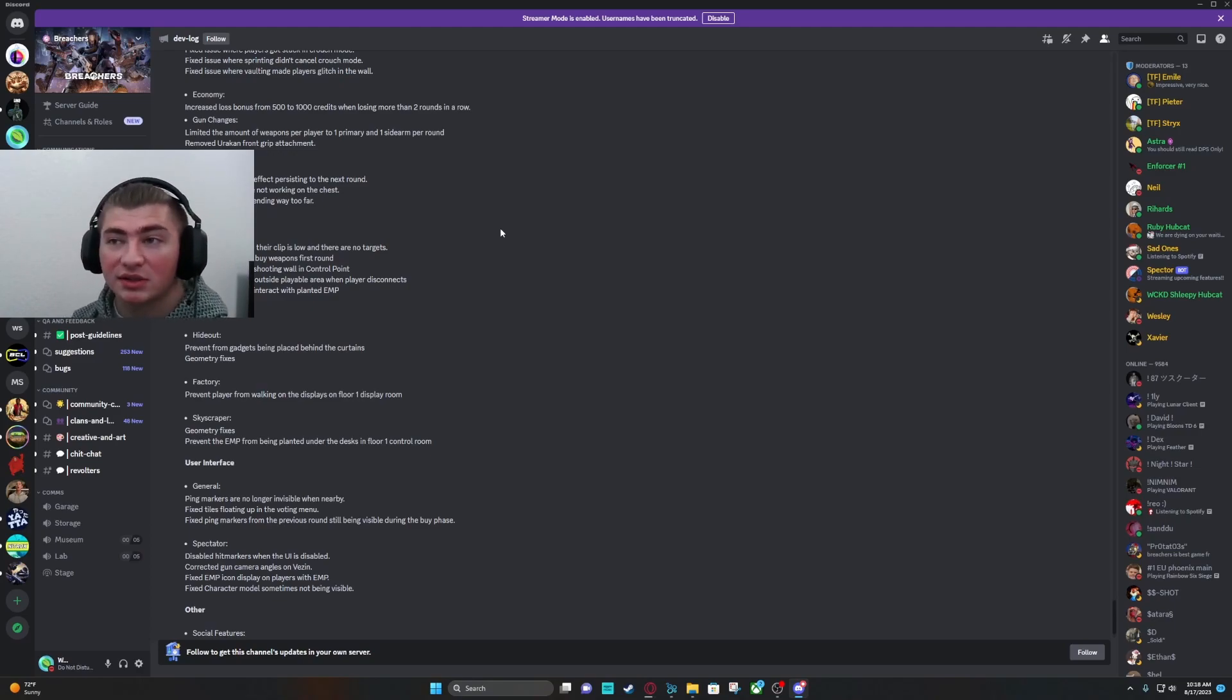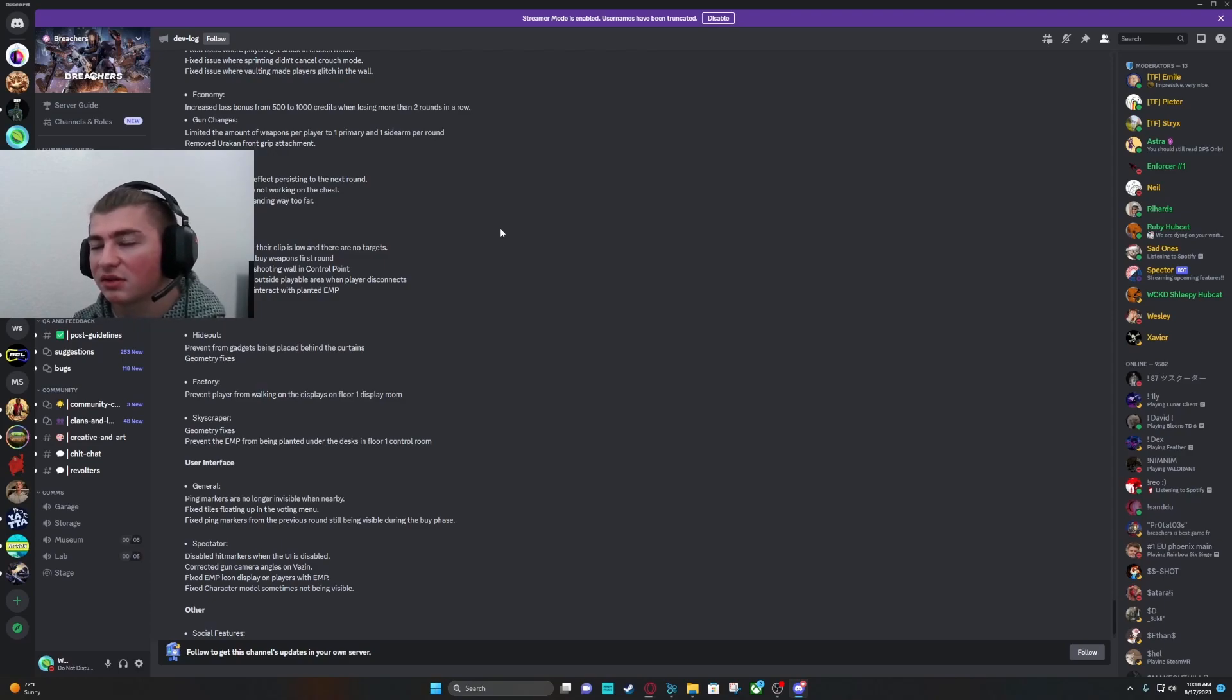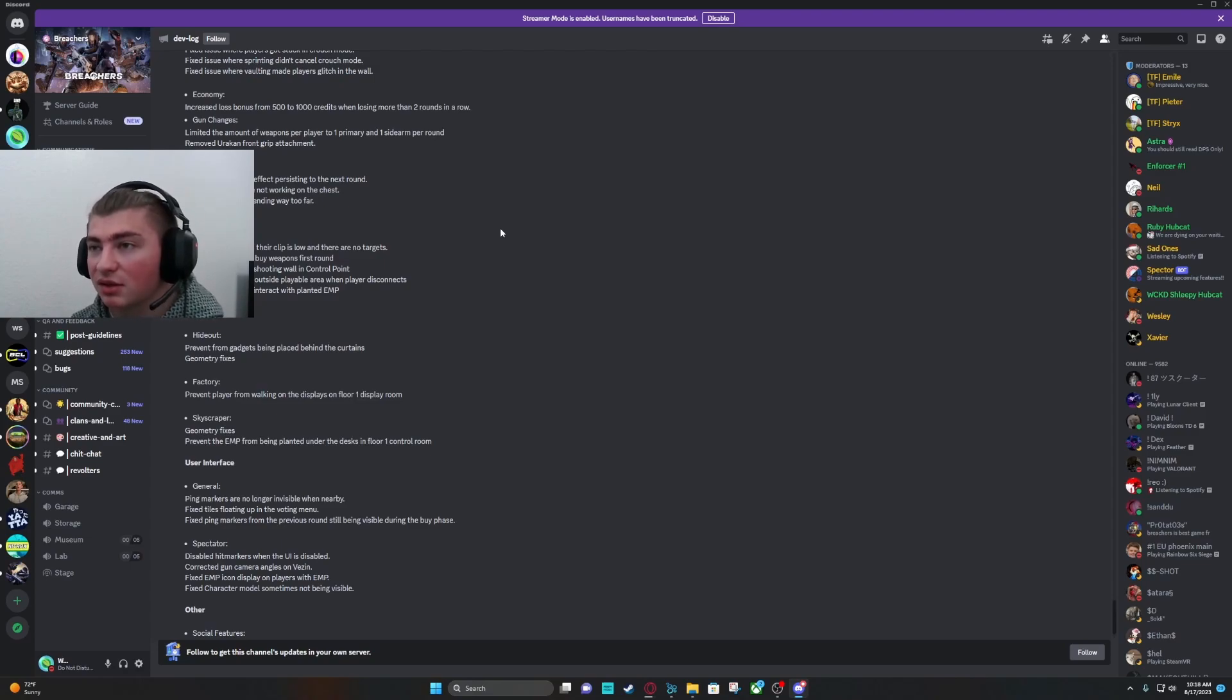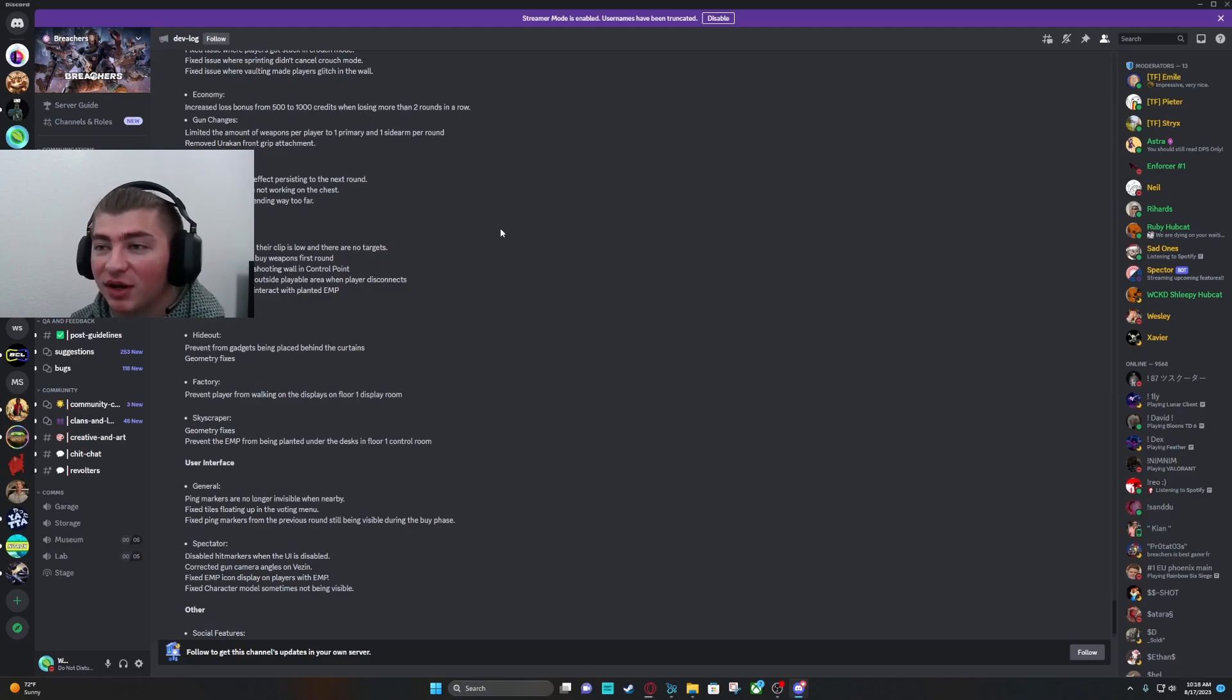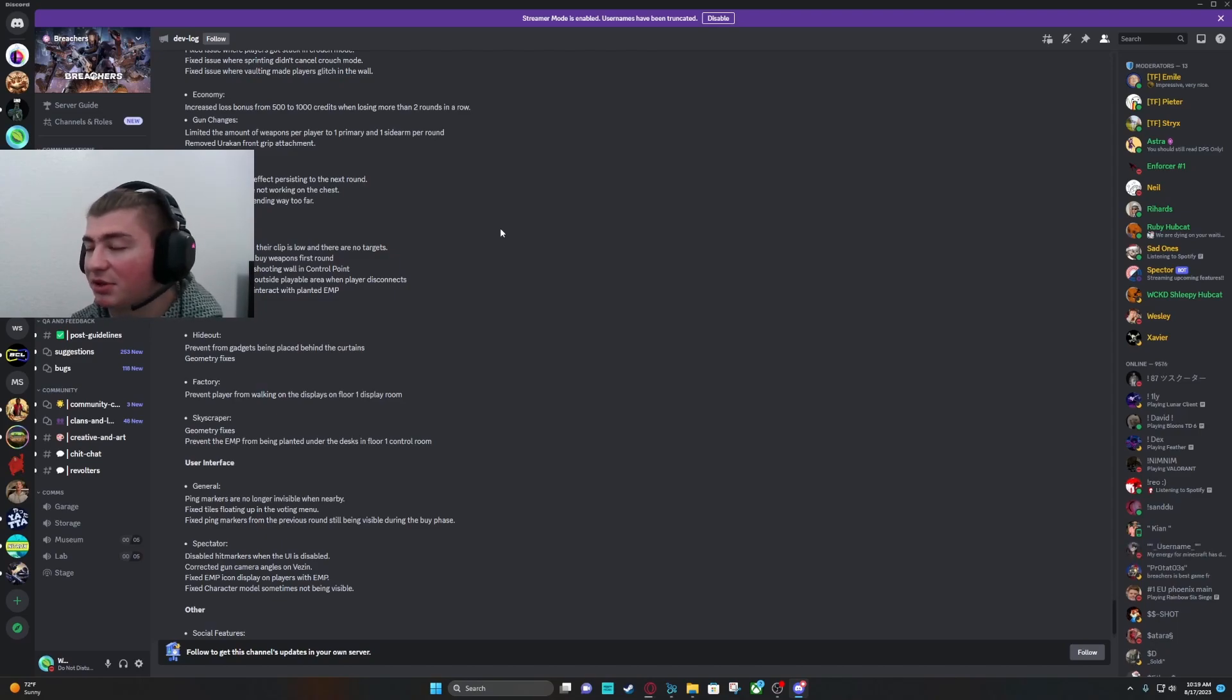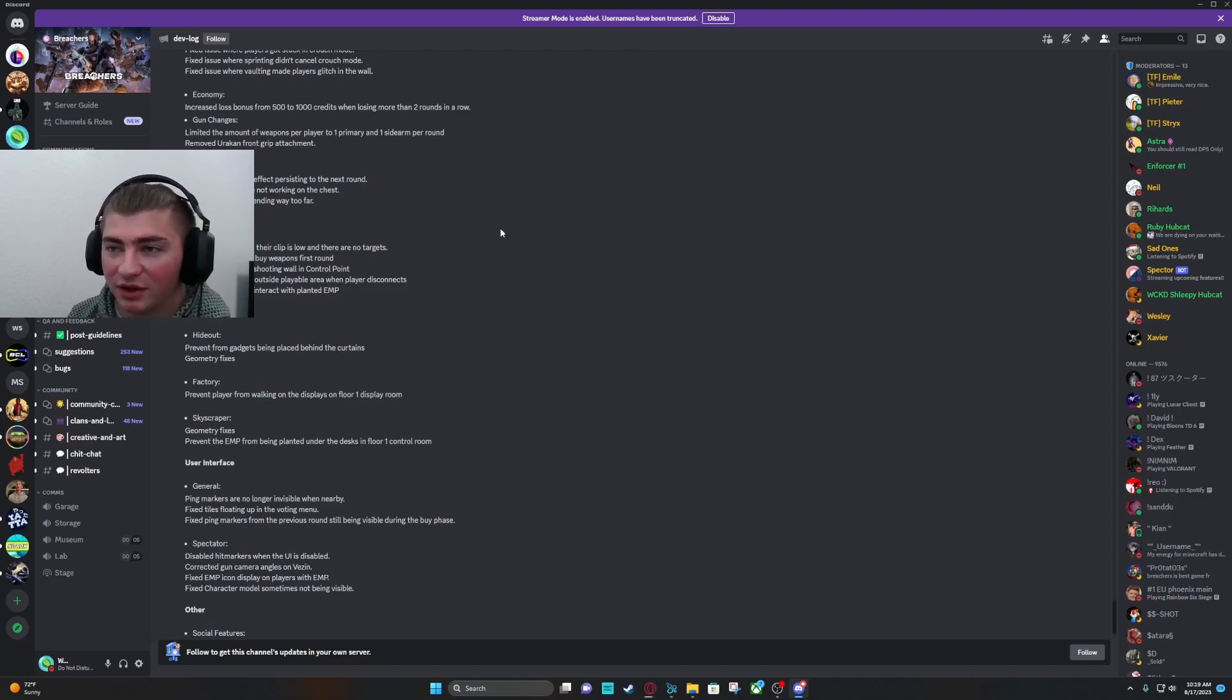Bots will now sprint. Bots will reload when their clip is low and there are no targets. Nice. Fix bots would not buy weapons first round. Yeah, that's going to be nice, especially for taking over bots. Fix bots randomly shooting a wall in control point. It's kind of funny. Fix bots ending up outside playable area when the player disconnects. Fix bots unable to interact with planted EMP. It seems they did a lot of work on the bots, which is really good.